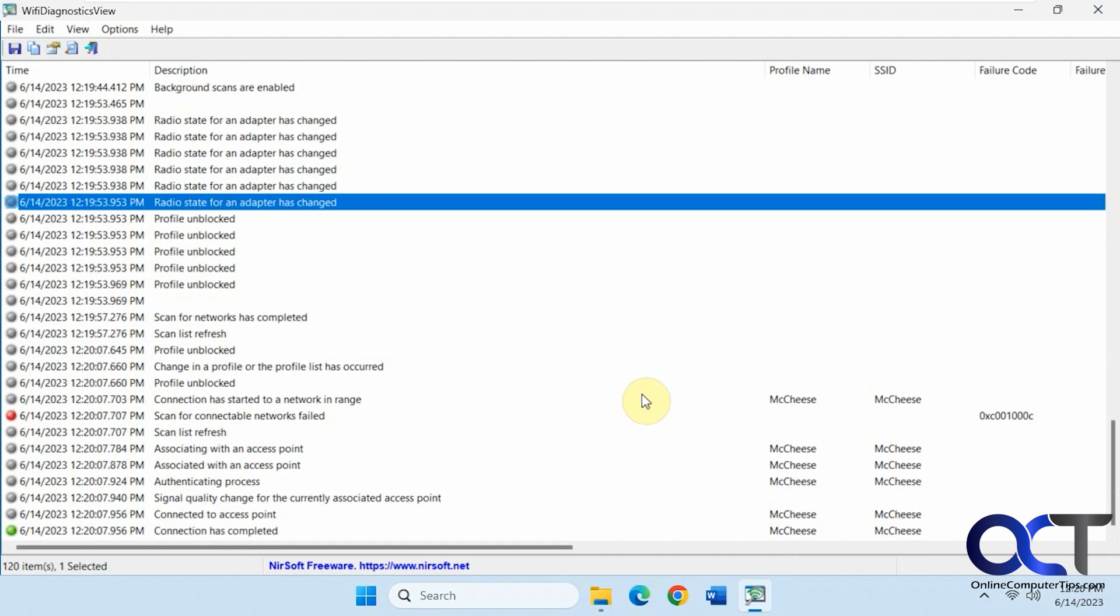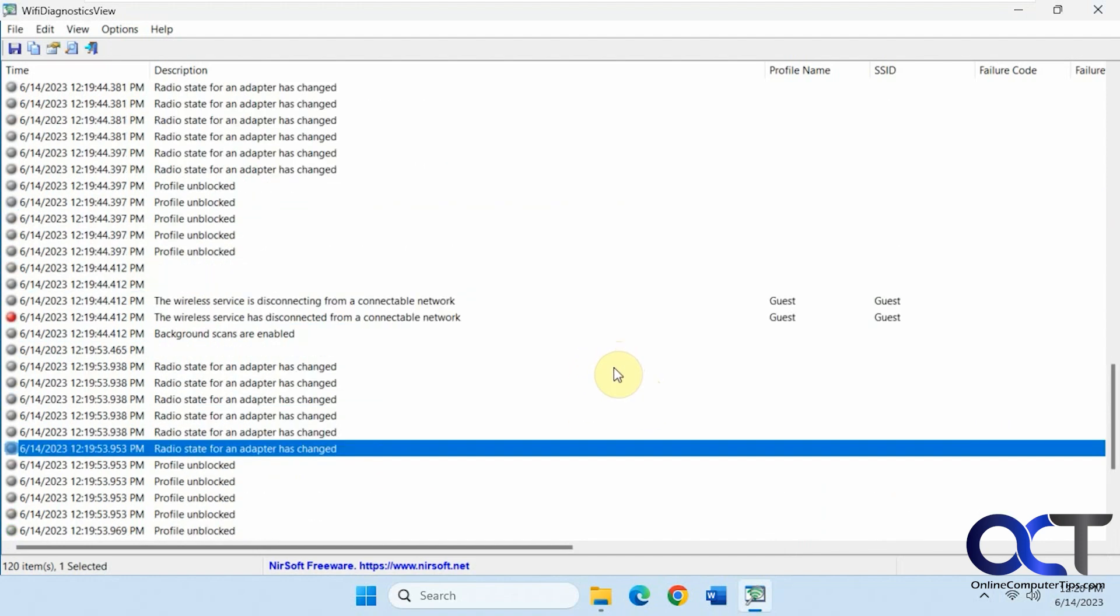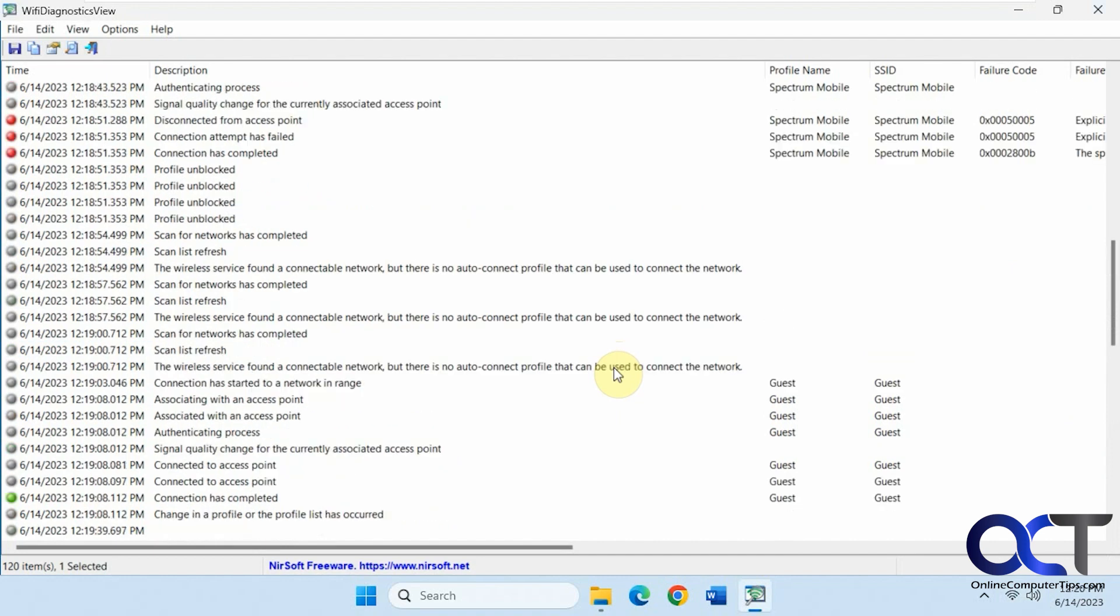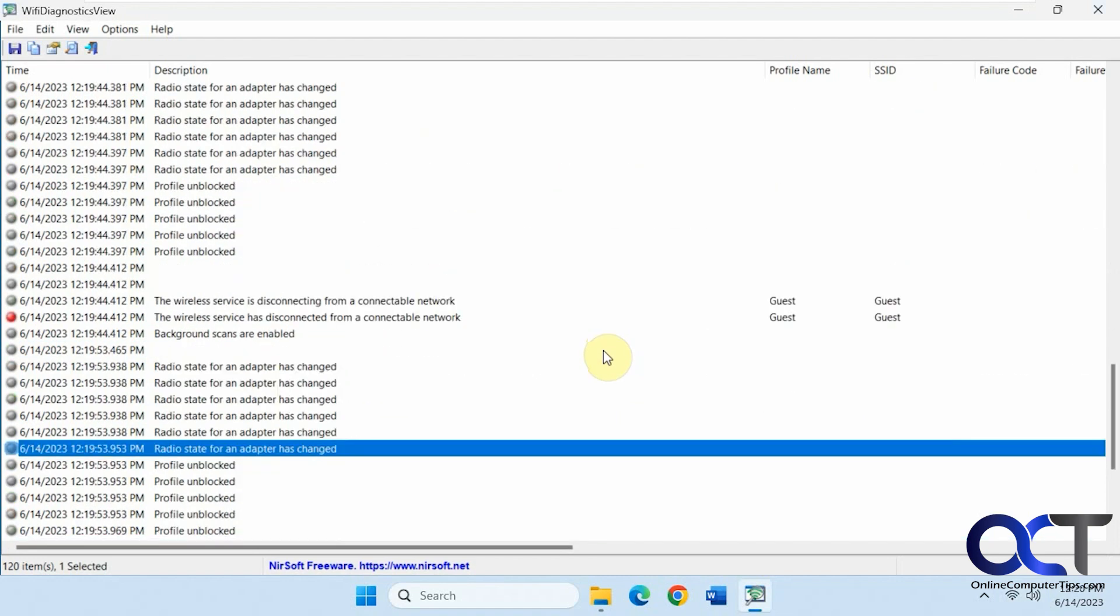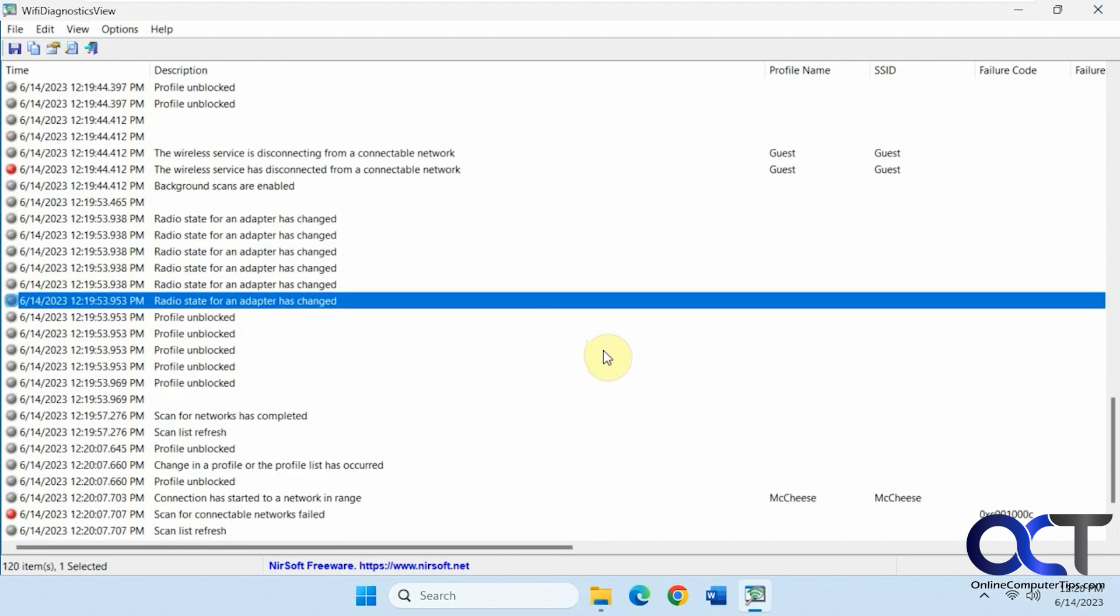So if you're having some network problems or you just want to see what's going on, you could leave this open and running in the background. And then you could just come back and see what's going on. So maybe it'll give you some ideas why your network connection keeps disconnecting or failing or you can't connect and that sort of thing.